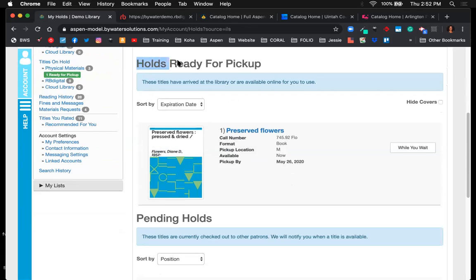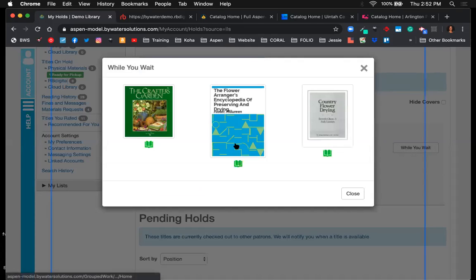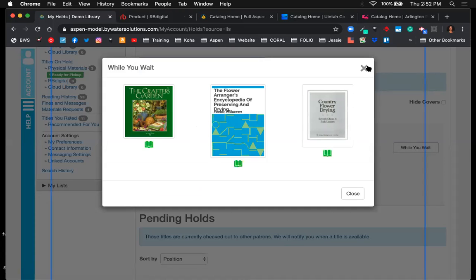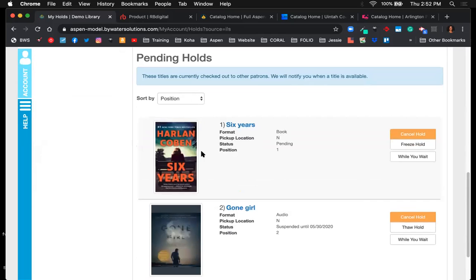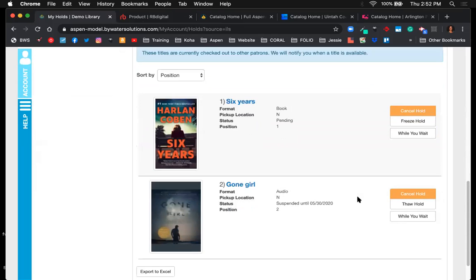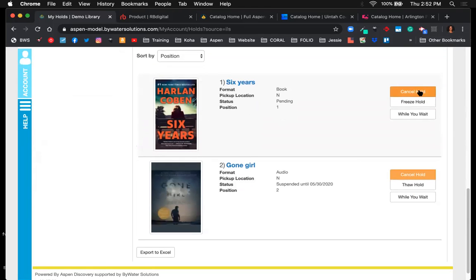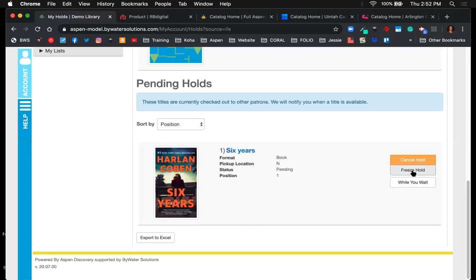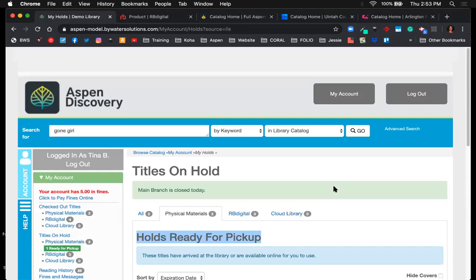Users can see holds ready for pickup, and there's a 'while you wait' button that shows other titles ready to be checked out while waiting for a requested item. Scrolling down shows pending holds — things not yet triggered or trapped. From this view, they can cancel a hold if they no longer need it, or freeze a hold, which temporarily suspends their place on the list — useful if going on vacation.